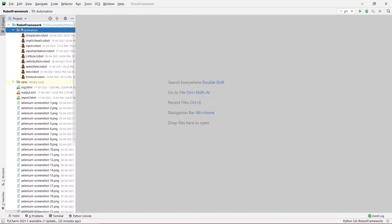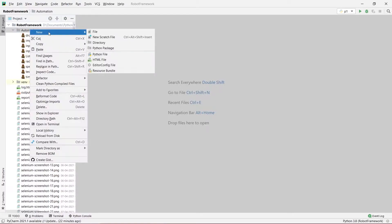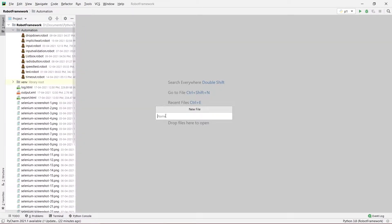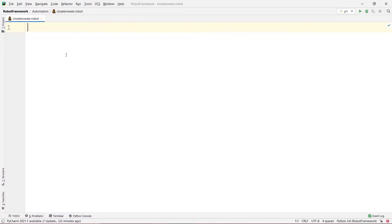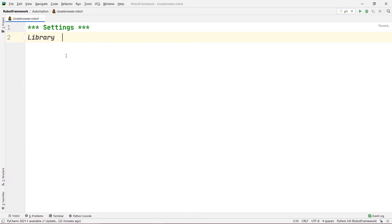I am going to go to my projects panel and create a new robot file in my automation directory. Let's name this file closebrowser.robot. If I press enter, this will create a new environment for me to write a program. I am going to start by first typing the Settings section, which will contain all the libraries. I am going to specify Selenium Library here.